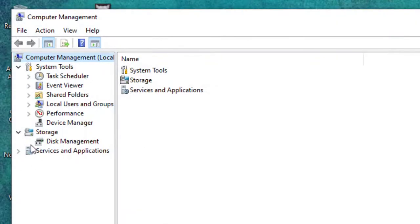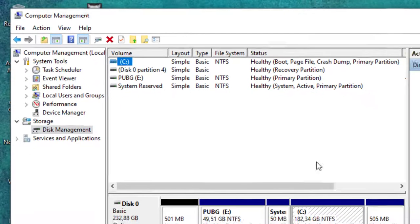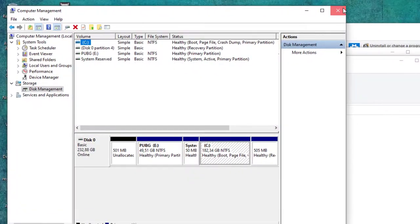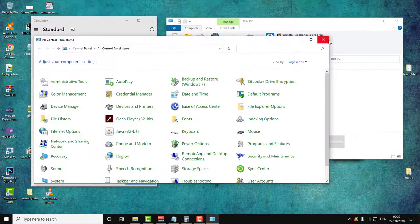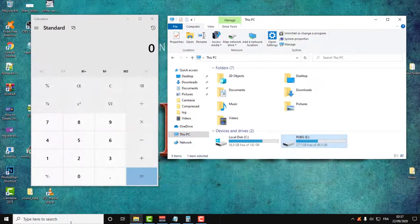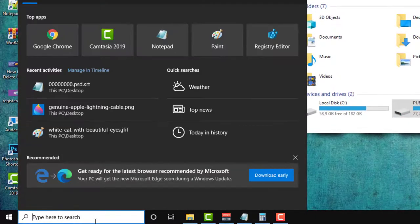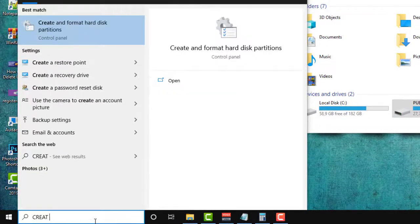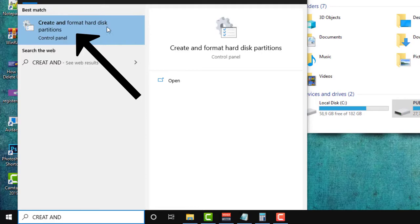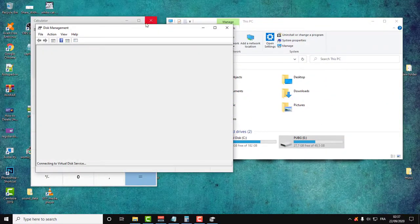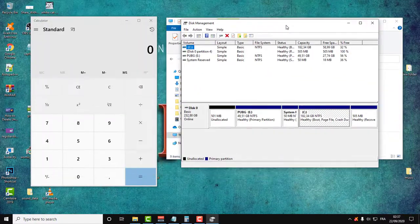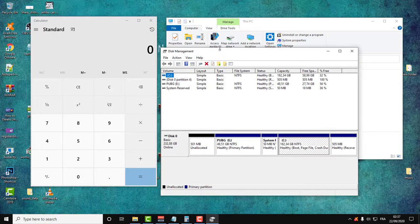Then here is the Disk Management. As you can see, or you can just type in 'create and format hard disk partitions' and you will be directly redirected to the Disk Management.